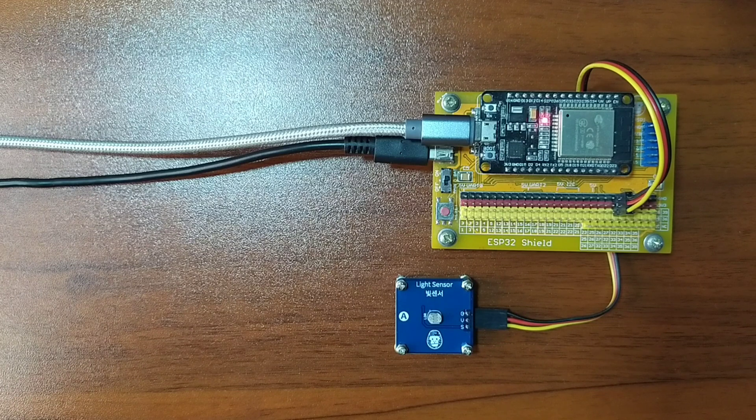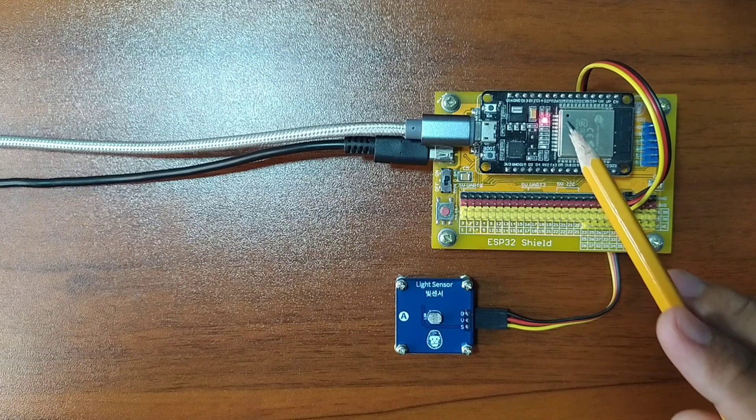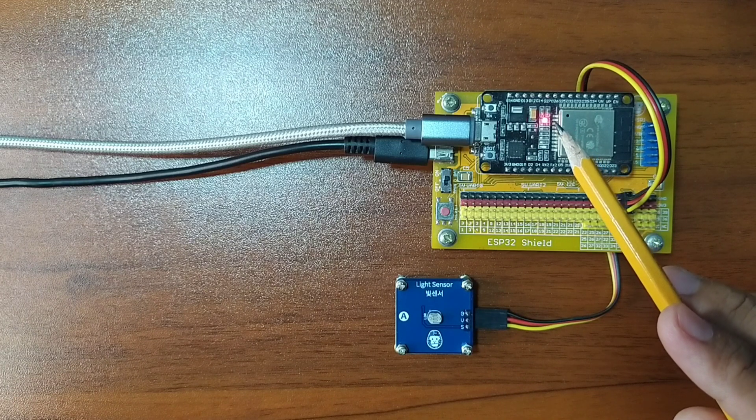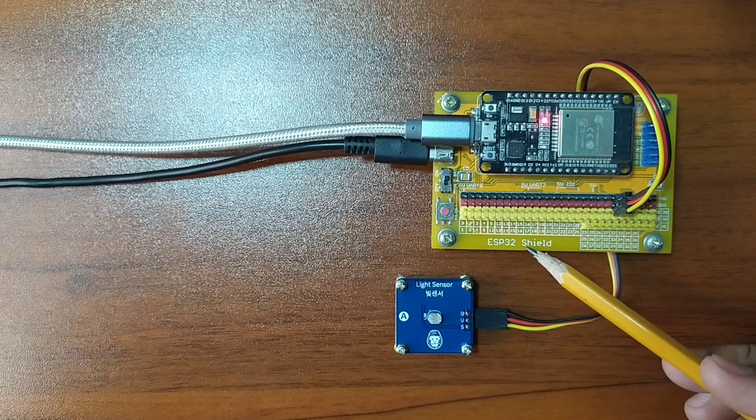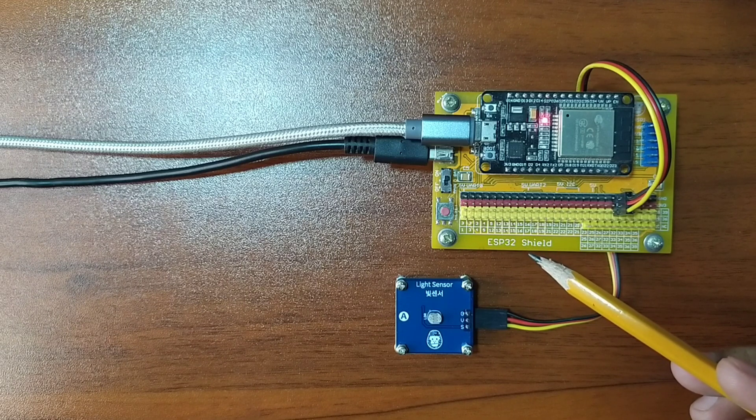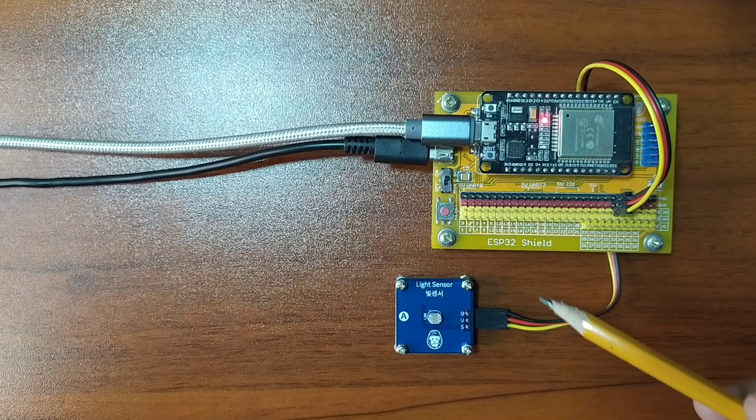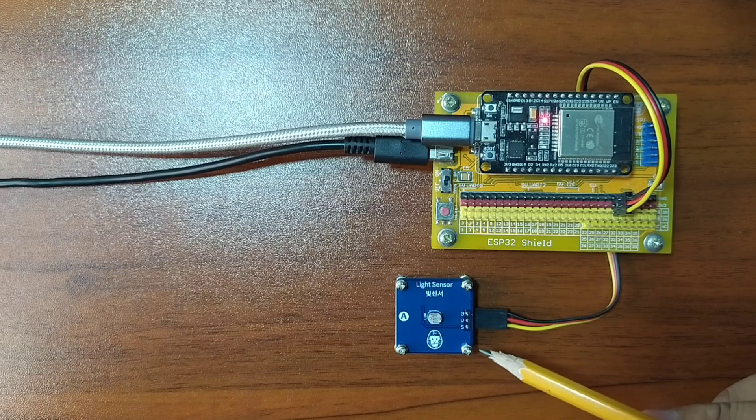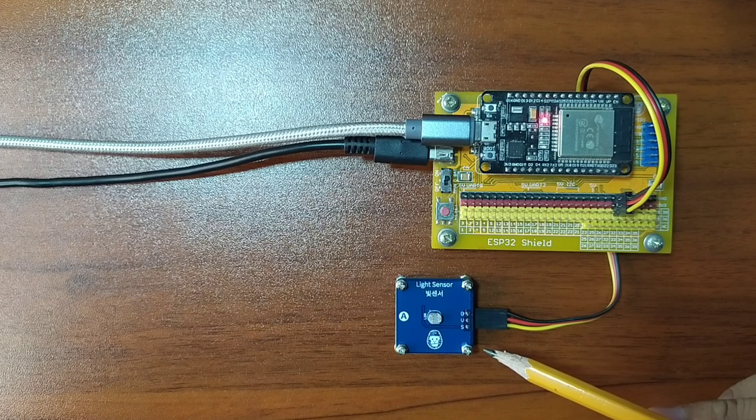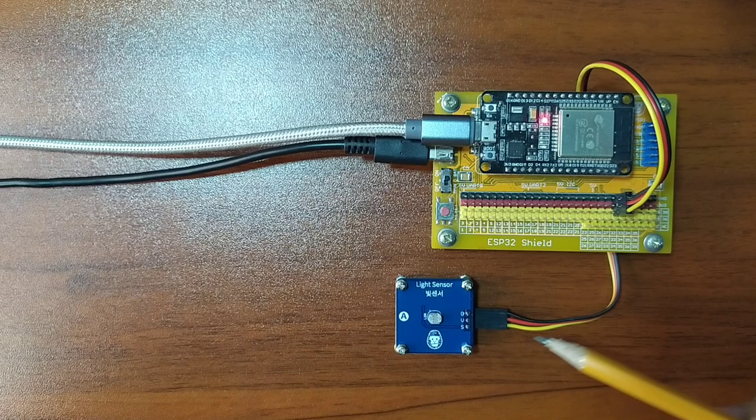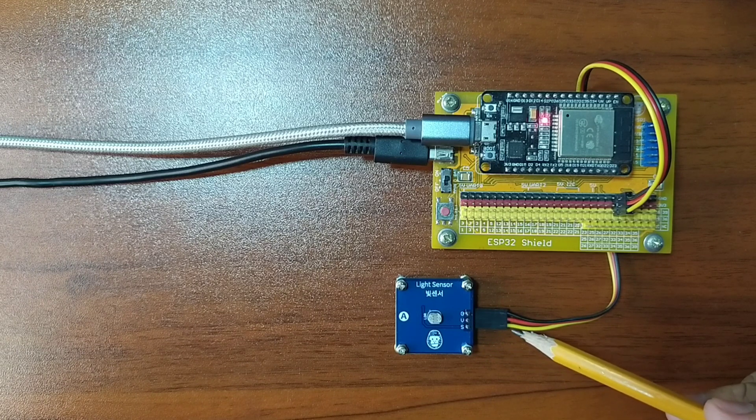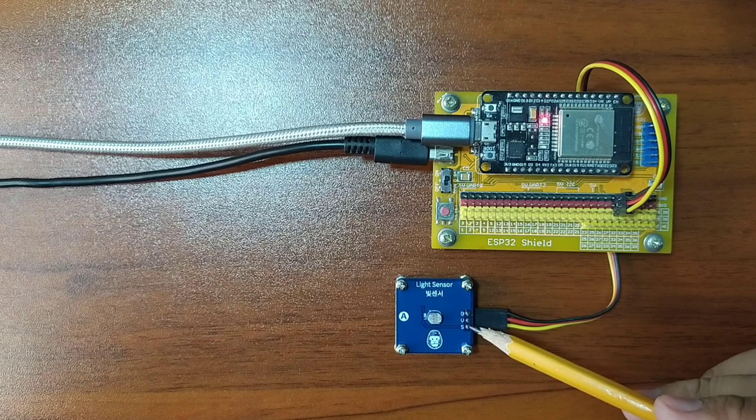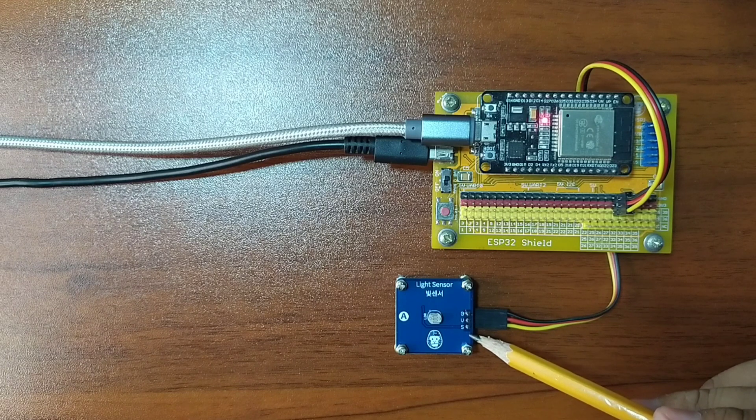I already have it set up in advance where the ESP32 is attached on top of the ESP32 shield. I attached the DuPont jumper wires to the LDR module by following the color coding, which is black for the ground, red for the VCC, and yellow for the signal pin,